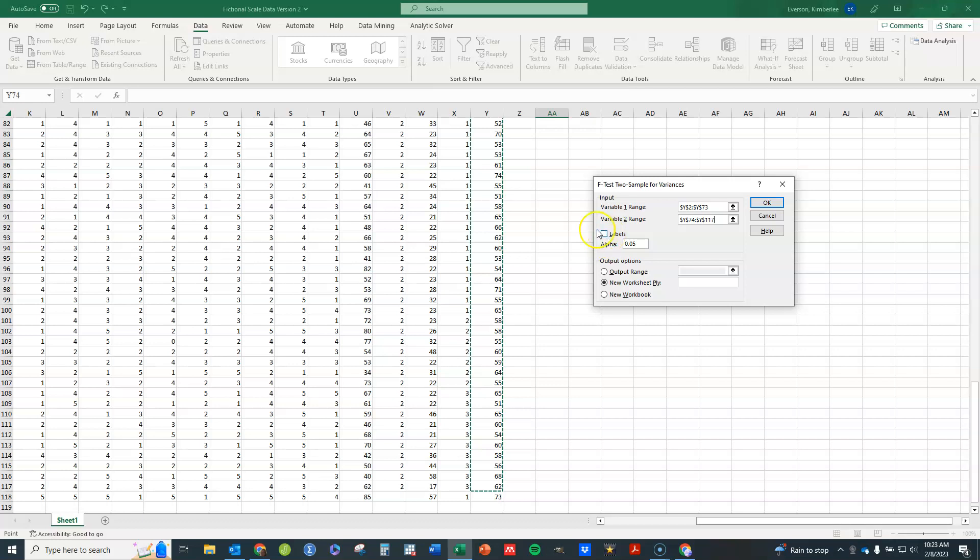If I were using columns that had labels I would click that. I can choose where my output goes, whether it's somewhere else on the same sheet by clicking this one and telling it which cell represents the upper left-hand corner of my results, or I can do a new worksheet or a new workbook. I usually like to use a new worksheet.